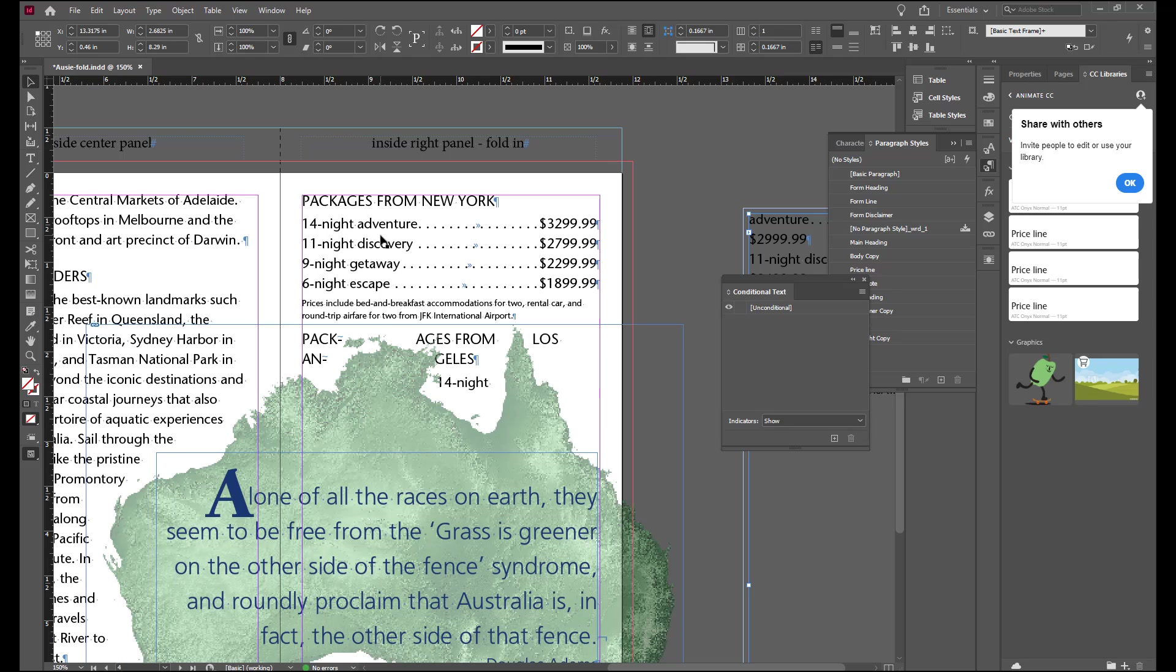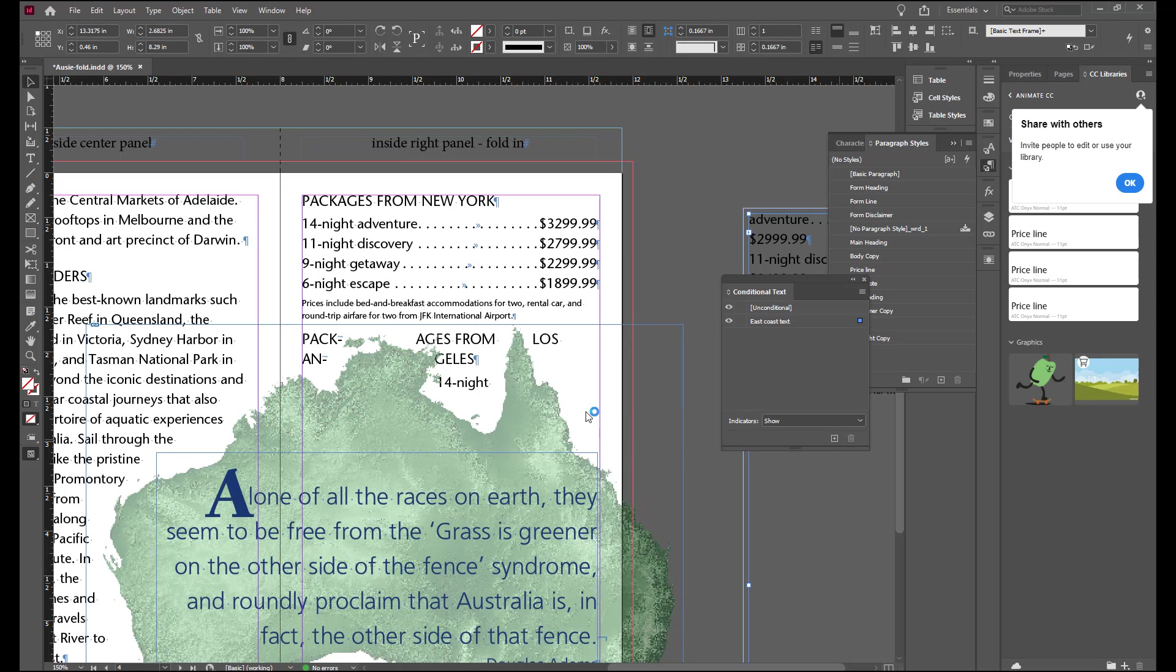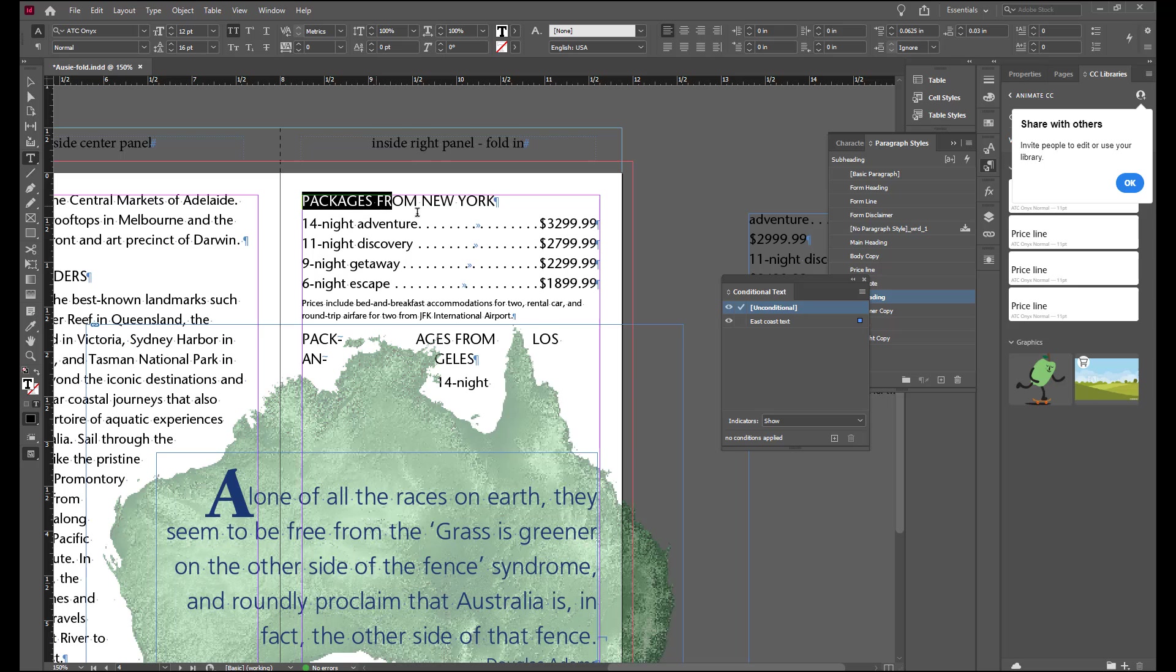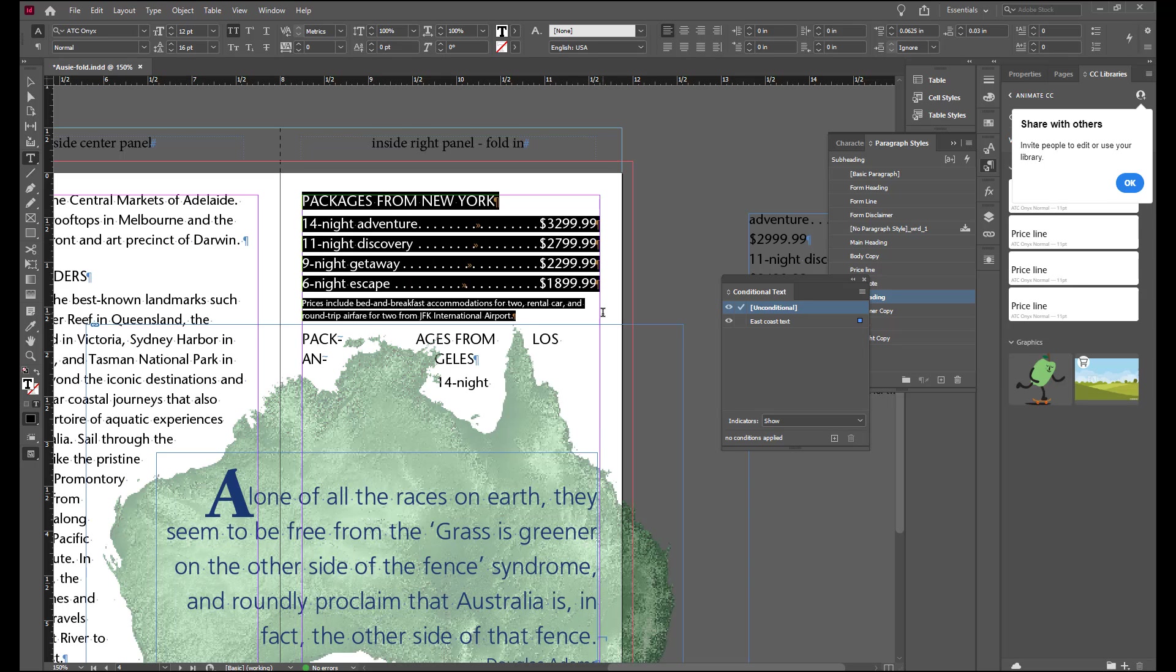Click the new condition button at the bottom of the panel and condition one we're going to name East Coast text and click OK. Now we're going to highlight with our text tool the packages from New York and all the way down through the paragraph return at the end of JFK International Airport.